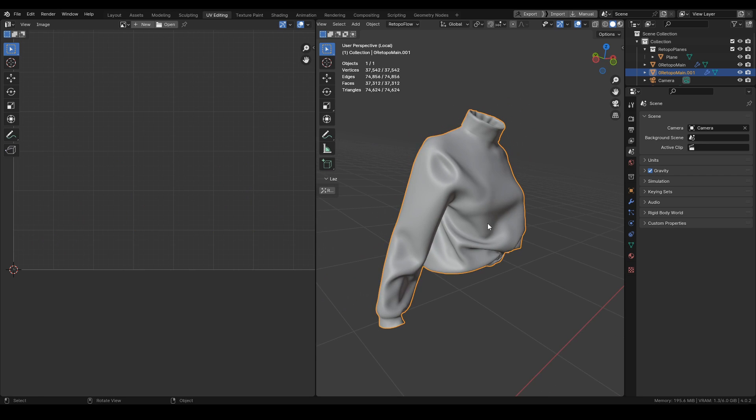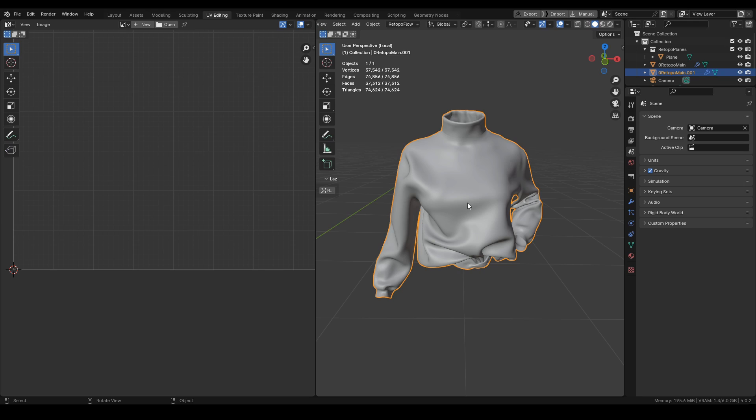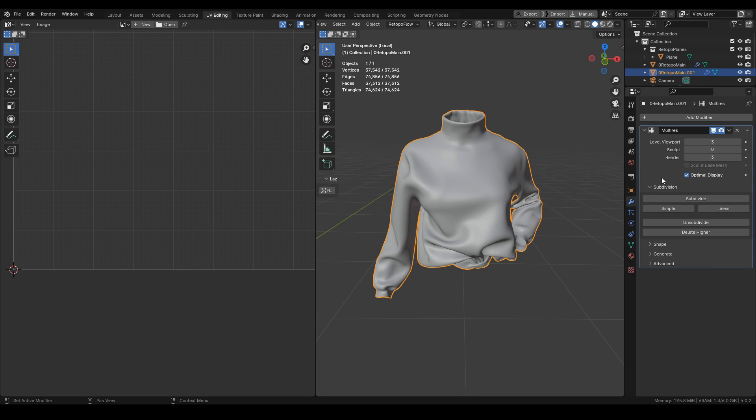The UVs are here in place and they are scaled to fit the first tile. Now this mesh is ready to be used in some other software, whether Substance or ZBrush.